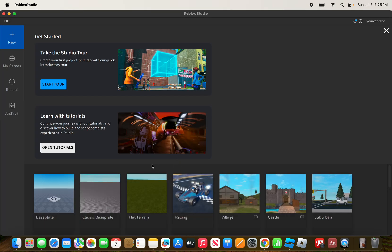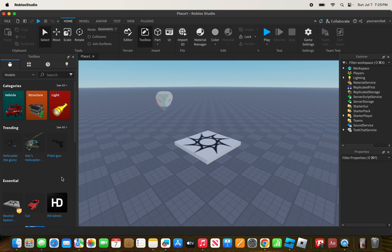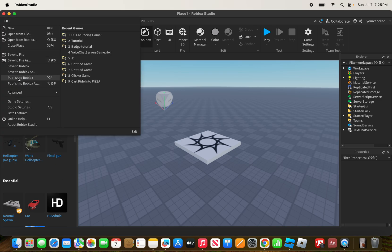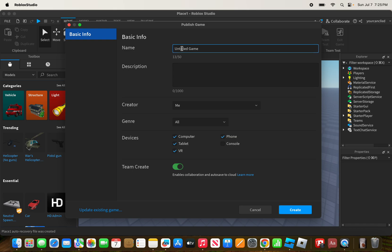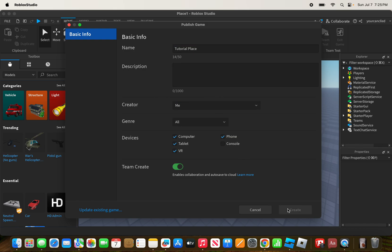I'm going to click on the base plate and create a Roblox game. What I'm going to do is publish my Roblox game and name it 'Tutorial Place,' then click Create.